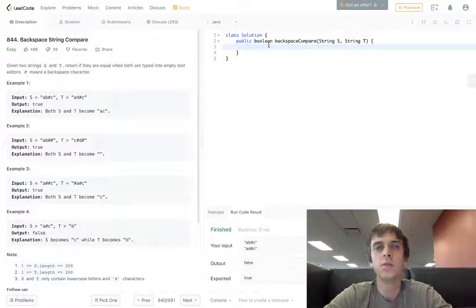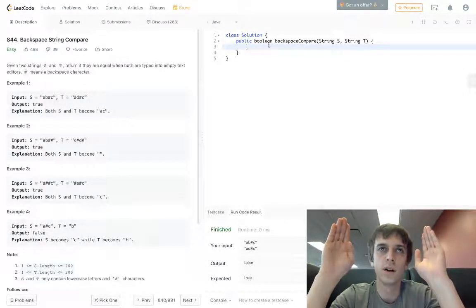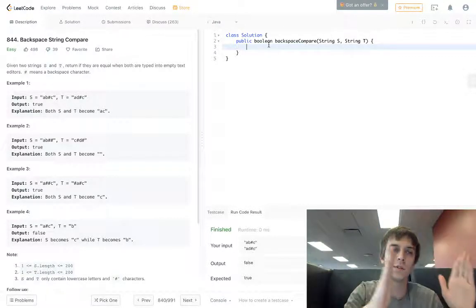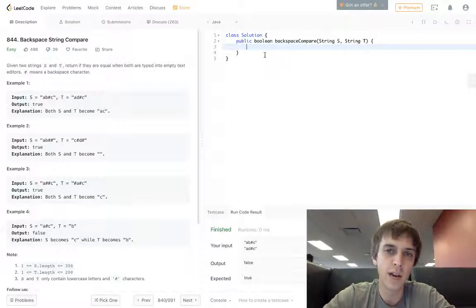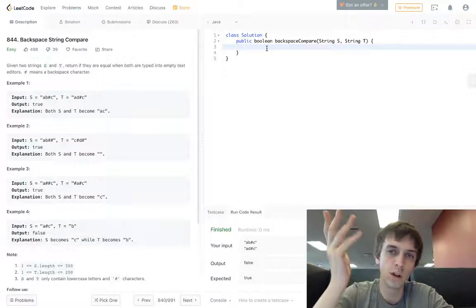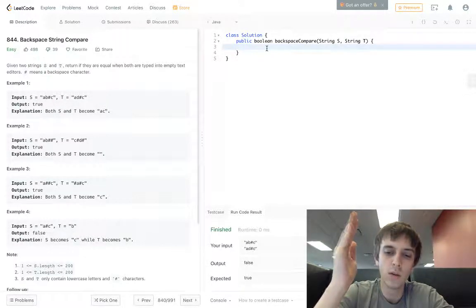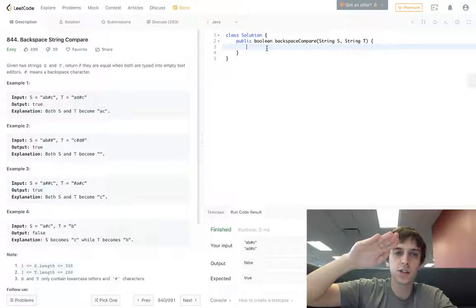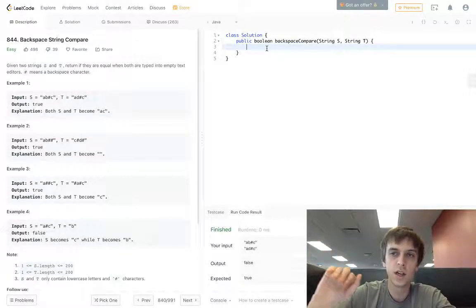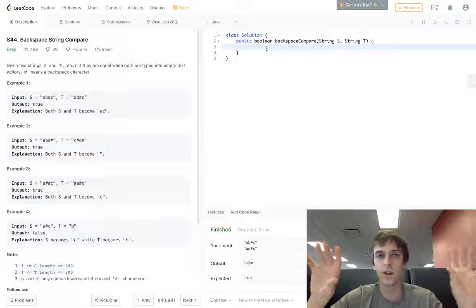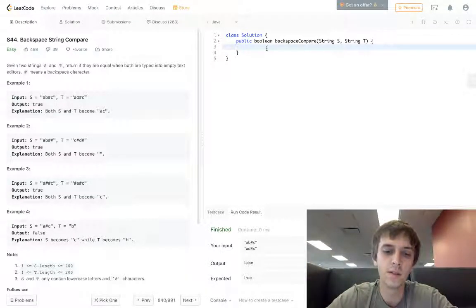The method here is basically we set a pointer to the ends of both of these strings and loop backwards through both of the strings letter by letter. If we see a hash symbol, we'll keep track of that using a skip variable — we'll increment the skip variable. And if we see something that isn't a hash symbol and the skip variable is greater than zero, we'll just skip that letter. Once we get through all that, we'll just make sure whatever's left over is the same.